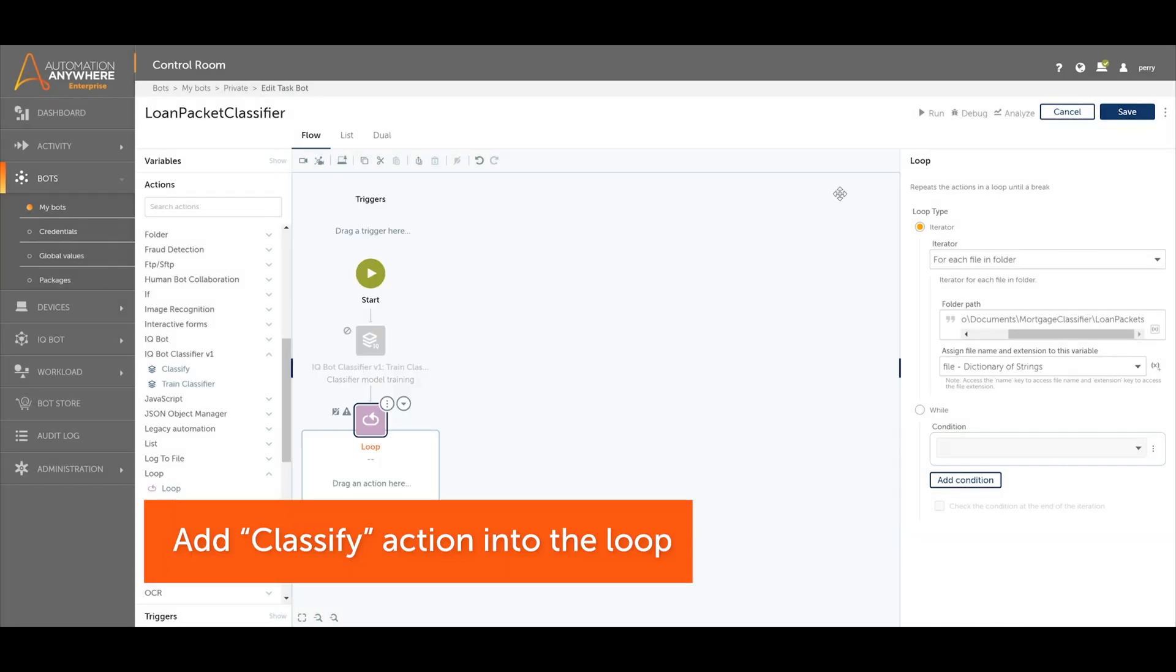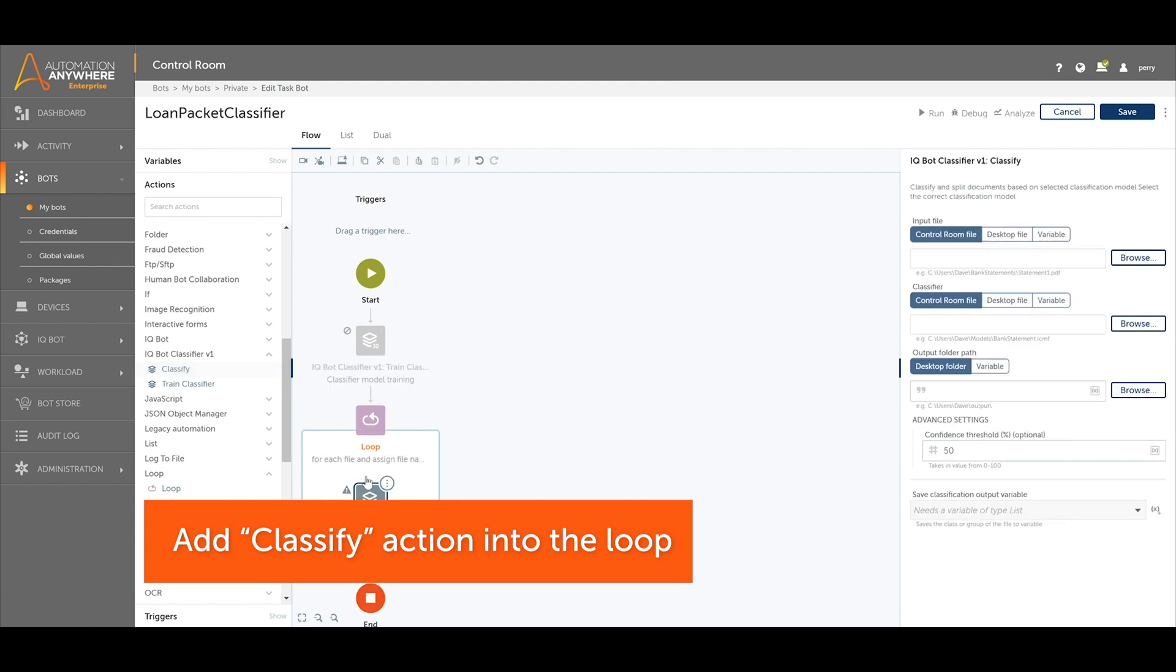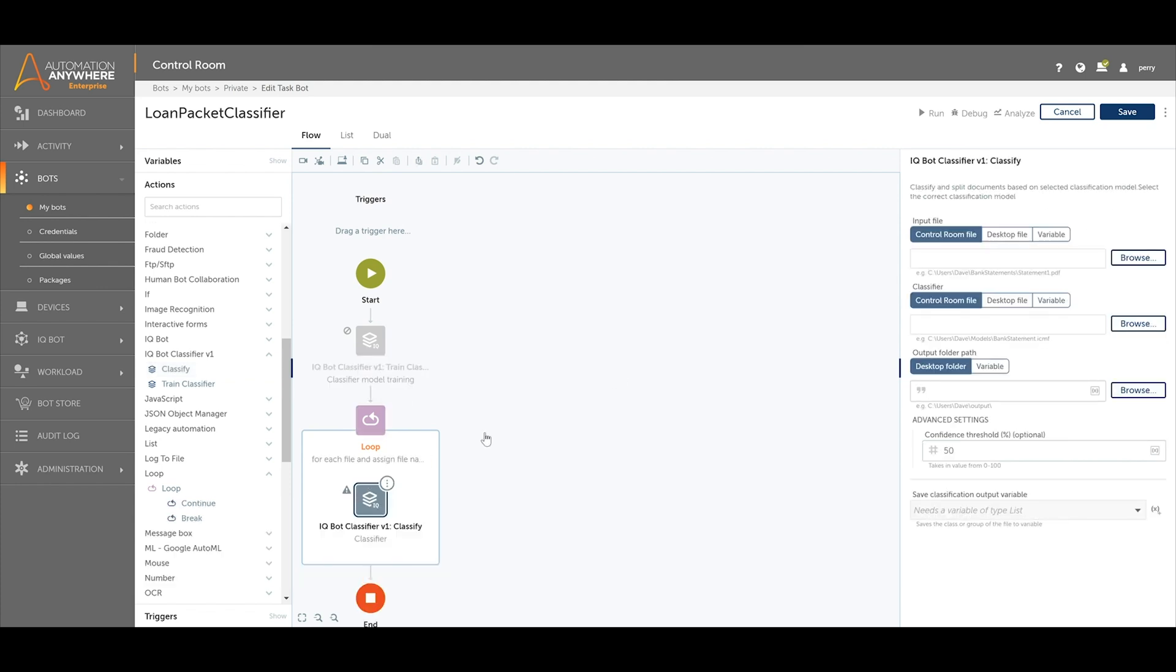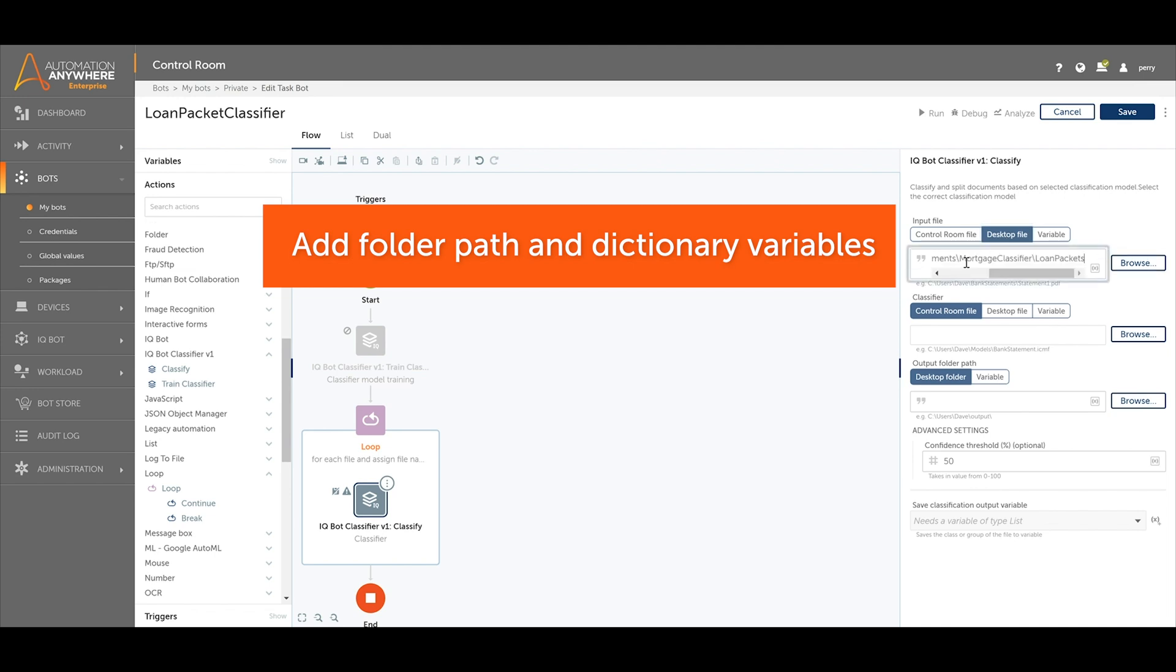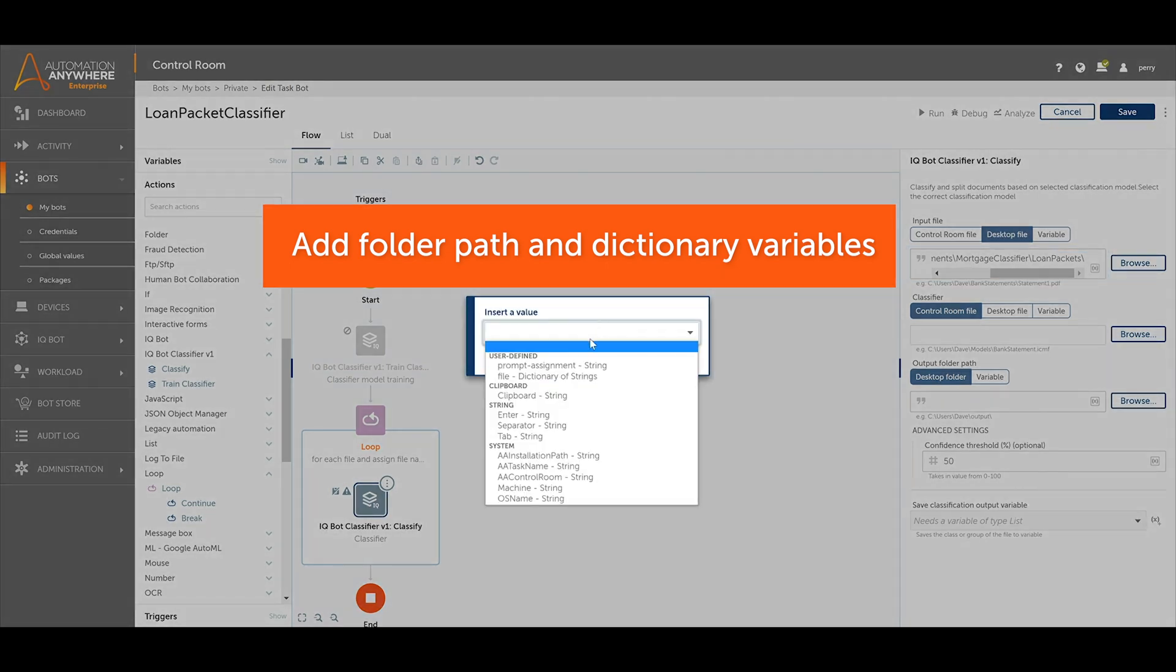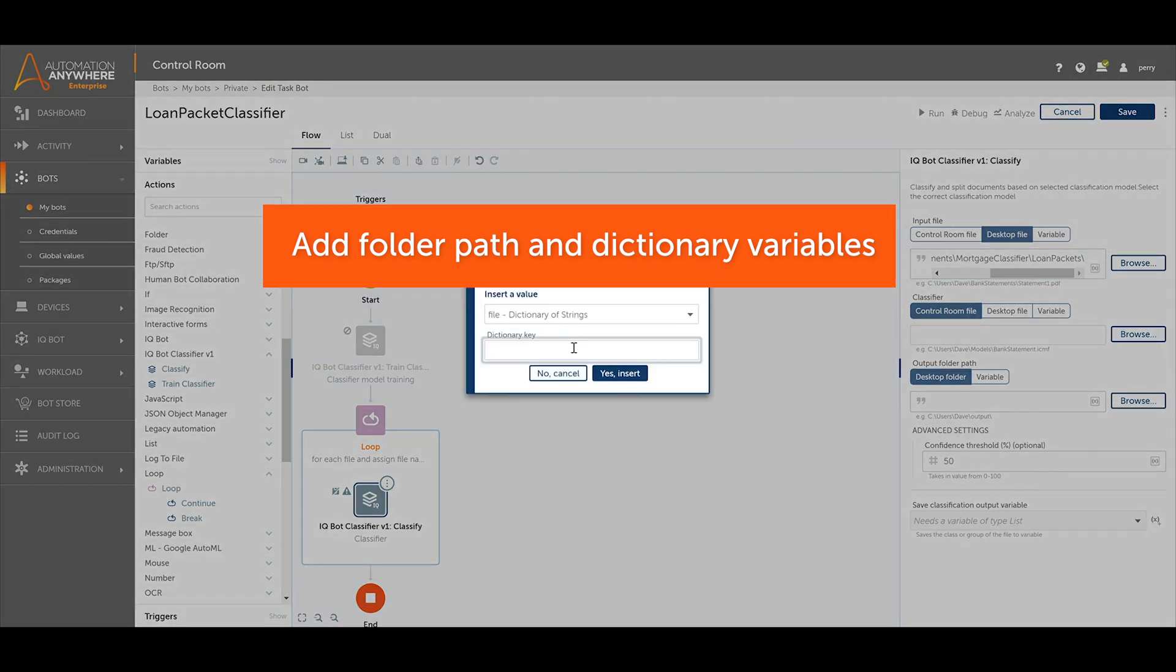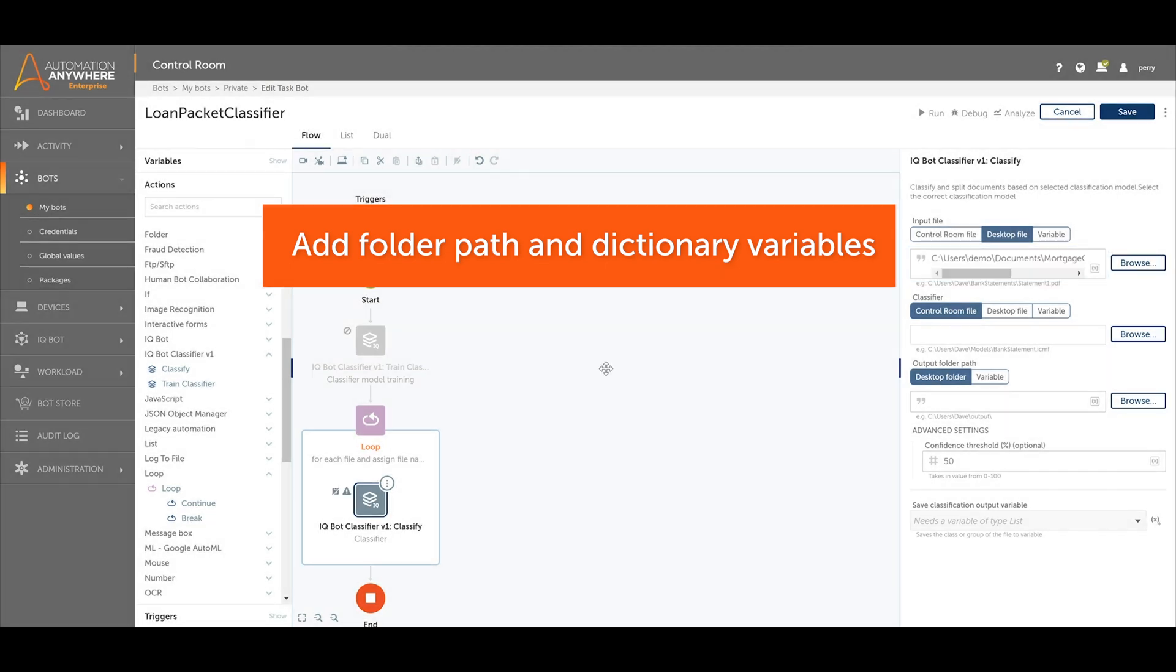Add the classify action into the loop. Next, in the classifier action for input file, add the folder path of the documents you want to process, followed by the dictionary variables to reference a file name and file extension on each loop iteration.